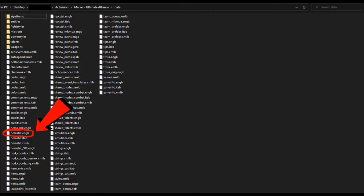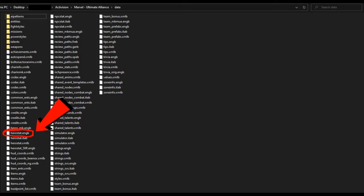If you came to watch this video tutorial, then no doubt you want to learn how to edit the most important file in Marvel Ultimate Alliance, the Herostat. The file is called Herostat.engb, and it's located in the game's data folder. We'll show you how to do it.